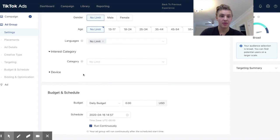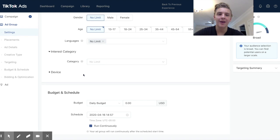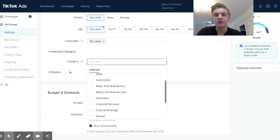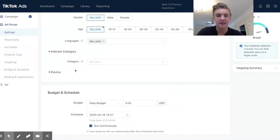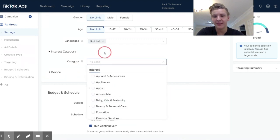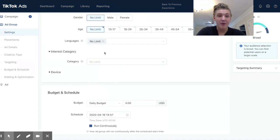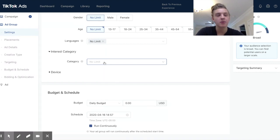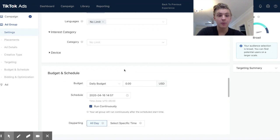I'm not going to go over interest targeting in depth right now because it's the same concept. I believe there are 46 interests on the platform right now. I do recommend that once you've tested your ads and creatives, you go ahead and test some interests — but not for your first ad. Personally I've found that not touching interests at all normally produces better results. I've scaled some interest targeting pretty well, but for the most part no targeting at all is what's working well for me.